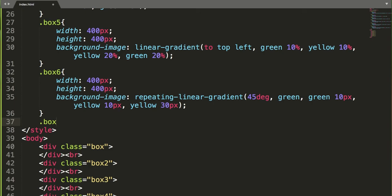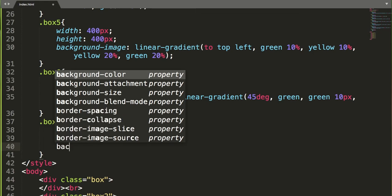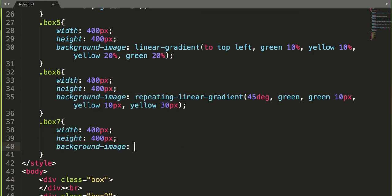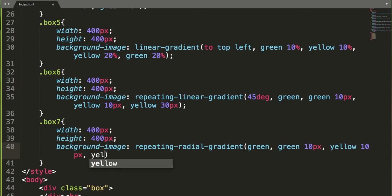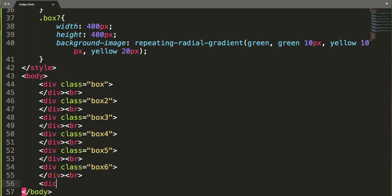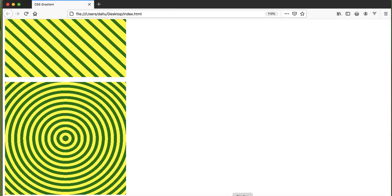Let me show another example — box-7 — with width 400 pixels and height 400 pixels. Apply background-image with repeating-radial-gradient(), using green at 10 pixels, yellow at 10 pixels, and yellow at 20 pixels. Call the class box-7, refresh the browser — now we get these cool repeating concentric radial gradient rings repeated again and again.